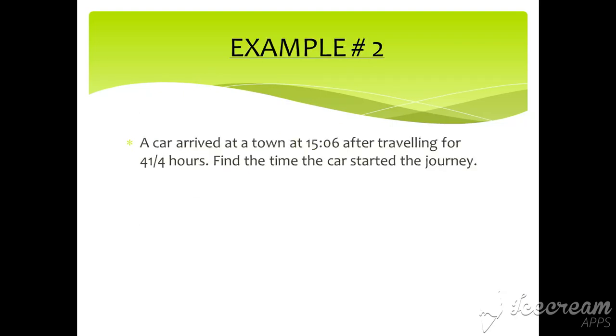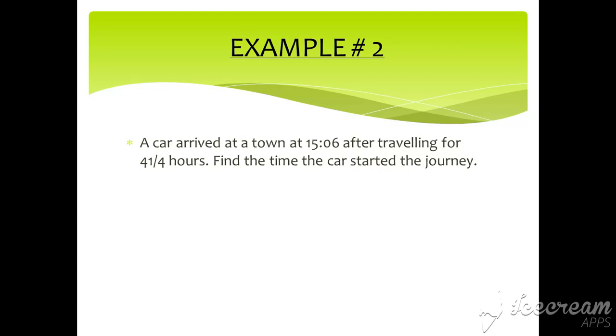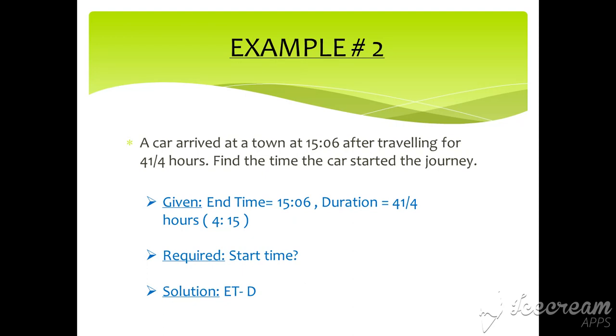Example number two. A car arrived at a town at 15:06 hours after traveling for 4 and 1/4 hours. Find the time the car started the journey. Here, 1/4 means quarter and quarter means 15. Here, end time and duration is given and start time is required. So what will we do? Yes, we will subtract end time and duration.